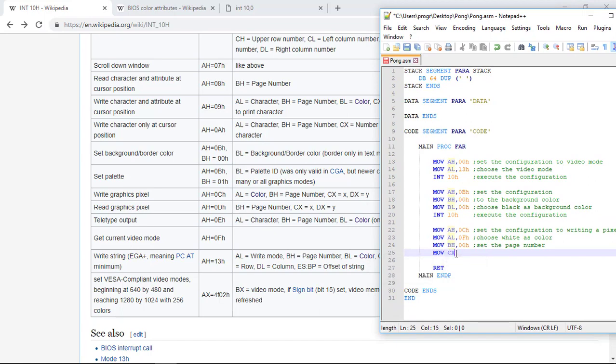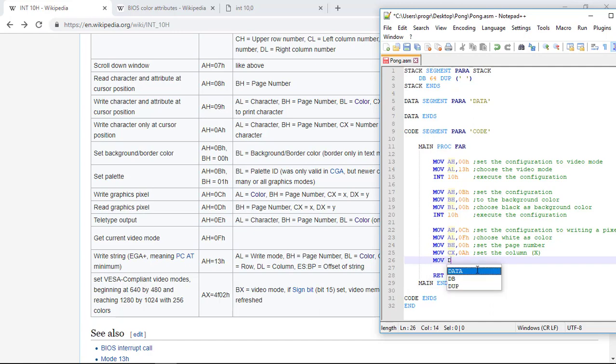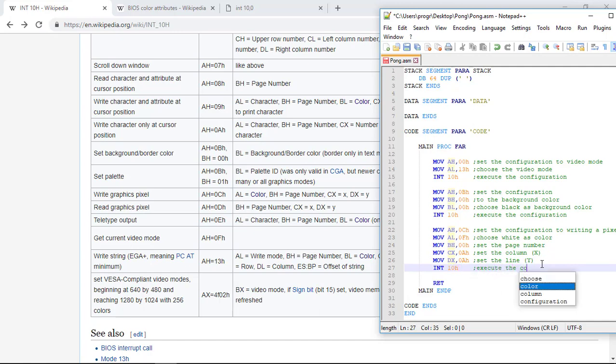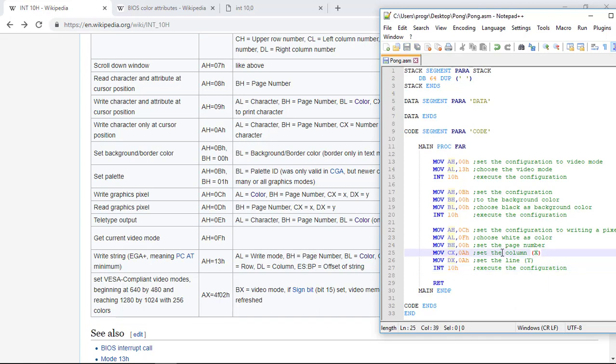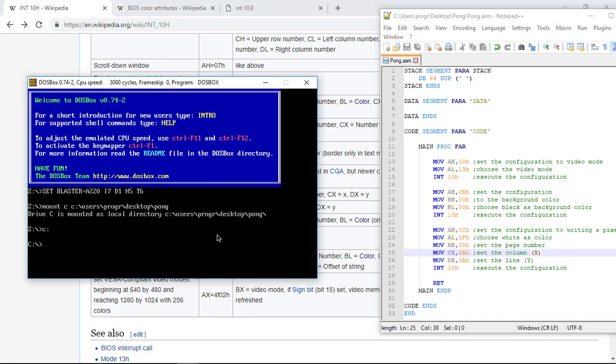And then for the vertical position, the Y, I will go again with 0AH. So set the line, the Y position. We execute all this by calling again the 10H interruption. So execute the configuration. So it's all done here. So let's run our Pong game.